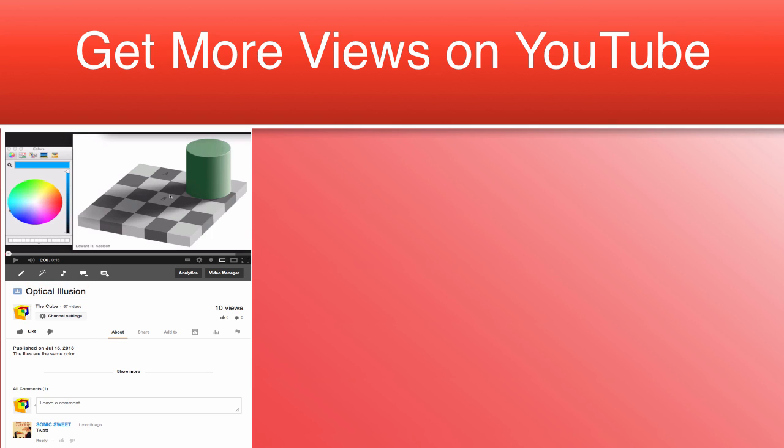Video titles are what get users browsing around on YouTube interested in watching your video. The title informs them what your video's content is roughly and what they can expect.